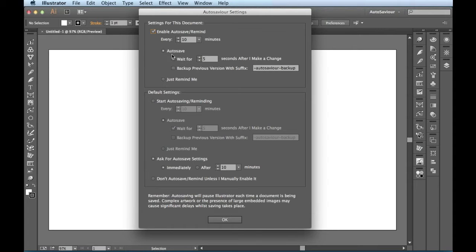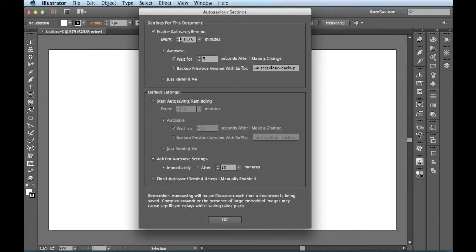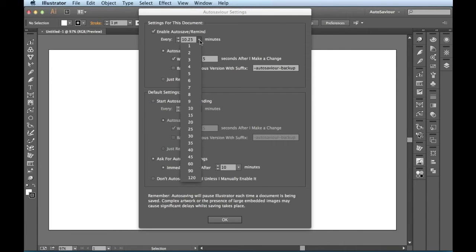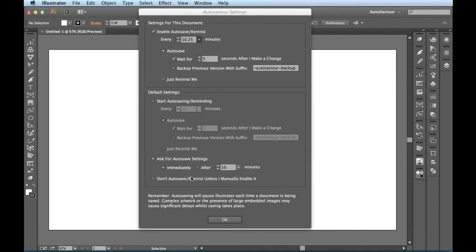Right now I have this button checked, so it's going to auto save every 10 minutes. And if I want to change this, I got these buttons here. I could add some time here or I could actually reduce some of the time. I have this drop down menu here where I could choose a specific amount of time up to 120 minutes.